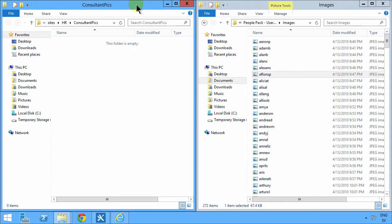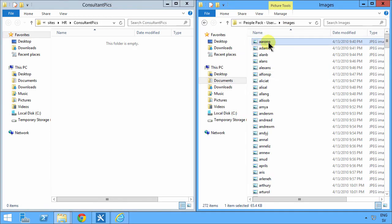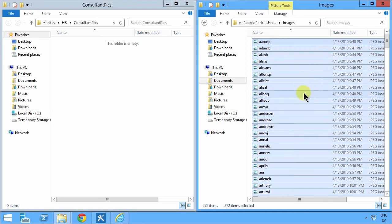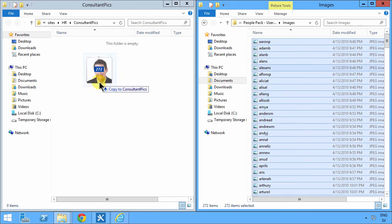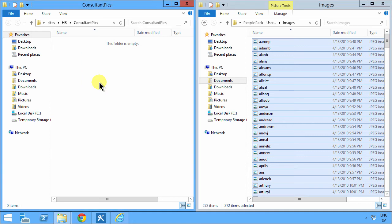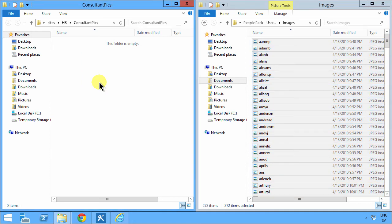Then I do Ctrl A to select all of them. And the beautiful thing now is that if I just copy these pics over, they will actually get the tags also.